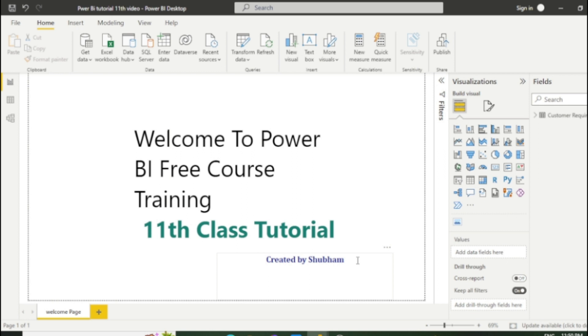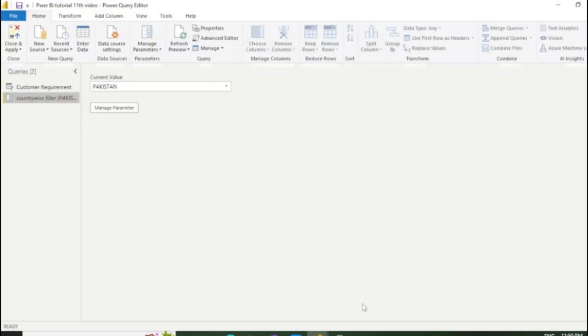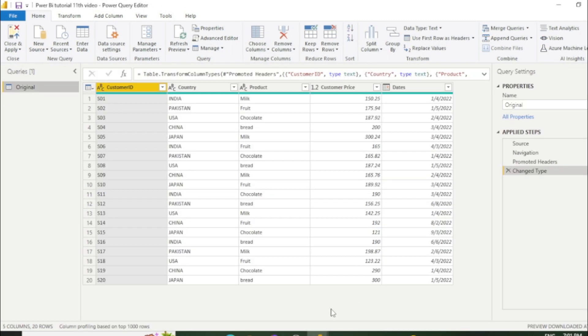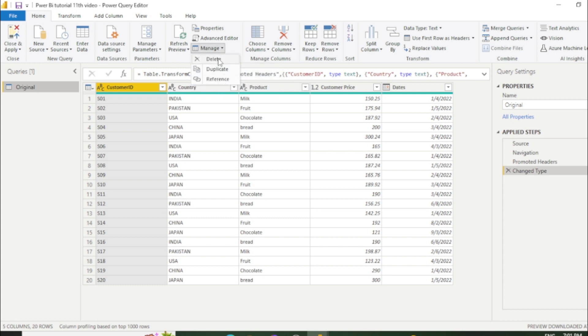Let's go to the Power Query Editor window. Now I will talk about this manage option. You just need to click this small drop down. Now we can see three options are here: Delete, duplicate and reference.